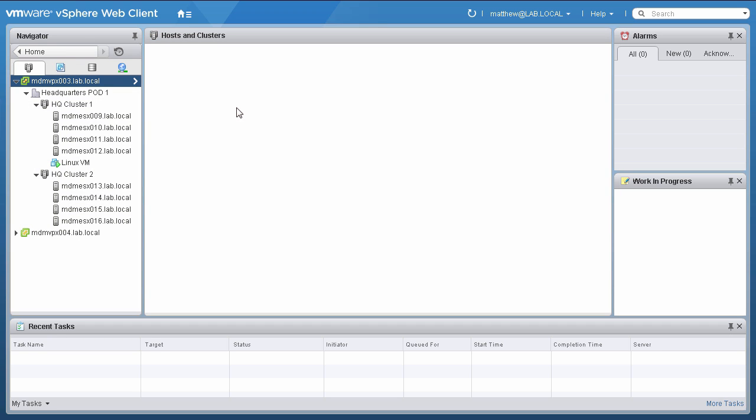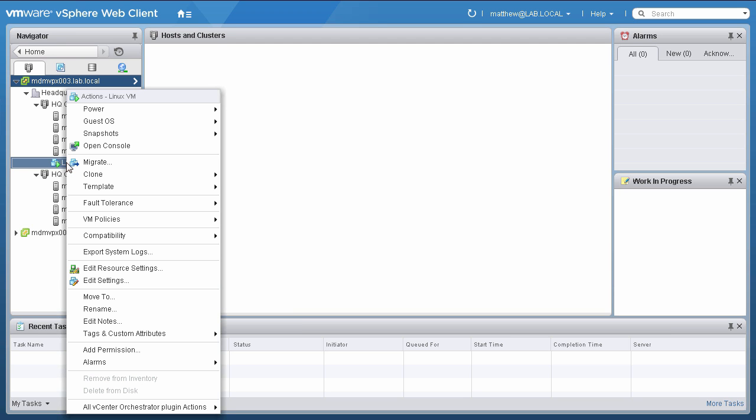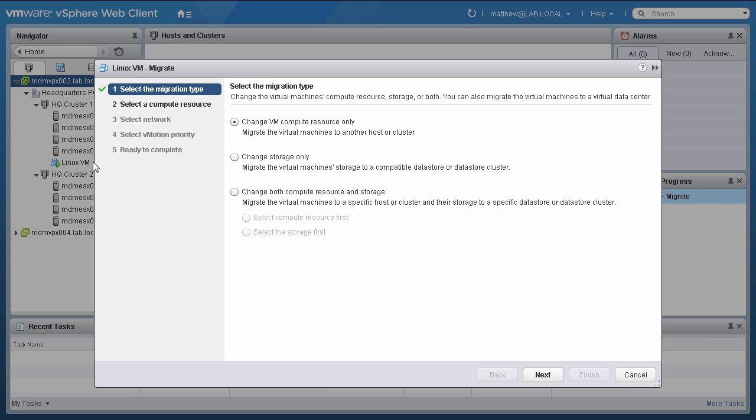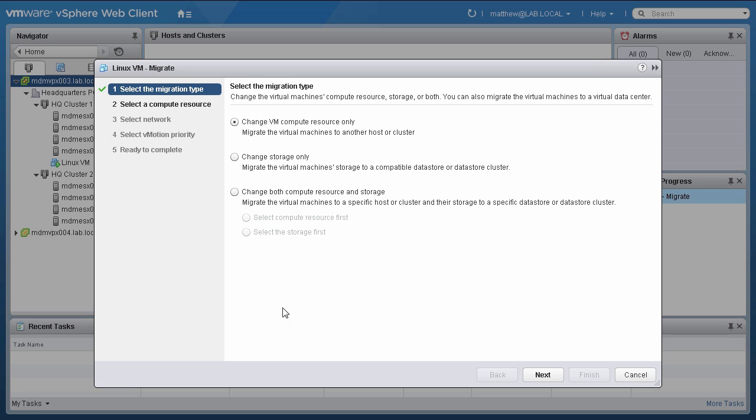To perform a cross vSwitch vMotion using the vSphere Web Client, we begin by right-clicking on the VM we would like to migrate and choosing Migrate from the context menu. On the next screen, select Change VM Compute Resource Only and click Next.